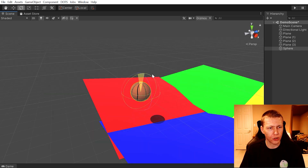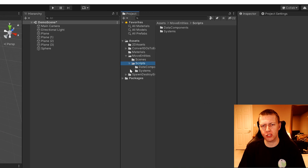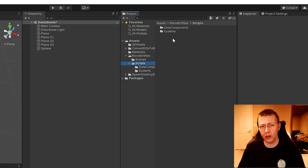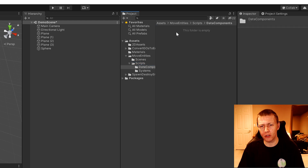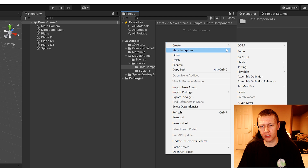I'm also going to be showing you how we can apply some rotation to it. As a best practice organizational thing, I have this scripts folder and under it I have a data components folder and a systems folder.